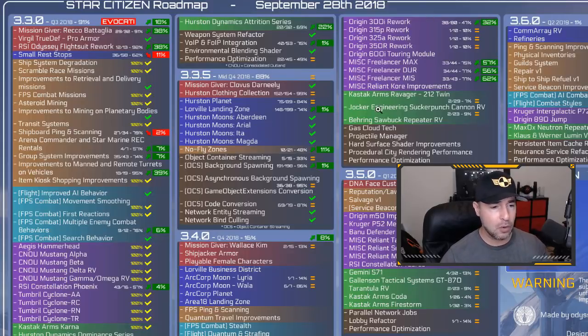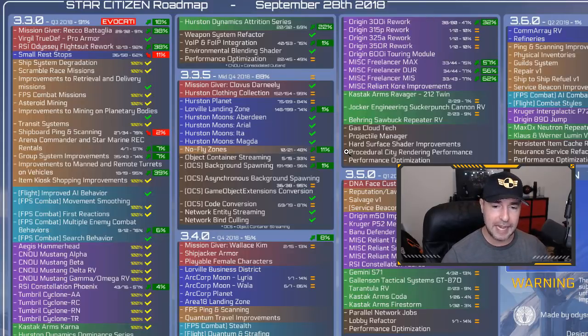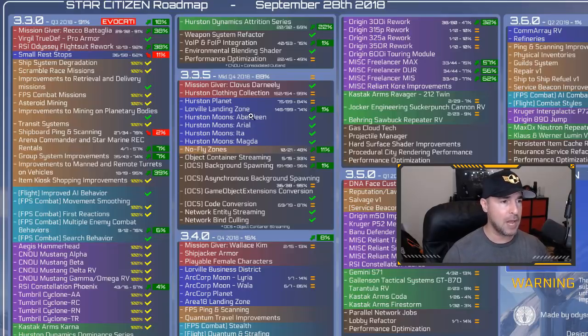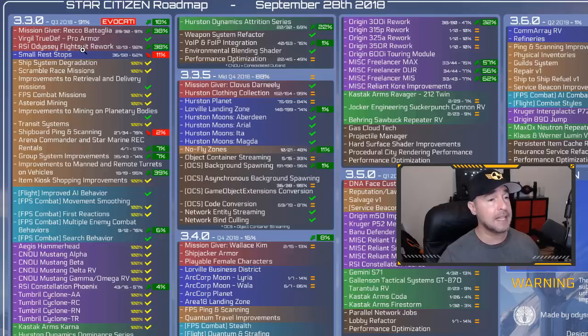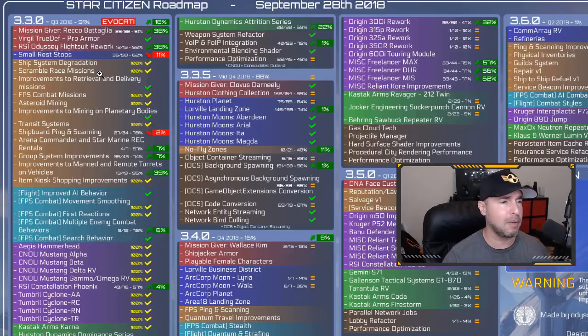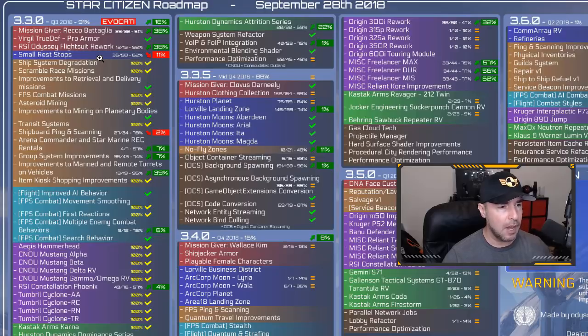Let's jump right into the roadmap. As always, thank you to Odesis1992 for making this. I know it takes a lot of time and effort. We do appreciate it. 3.3.0 is out to Avocati. If you are in Avocati and you are not in there, you are probably being asleep because it is out.